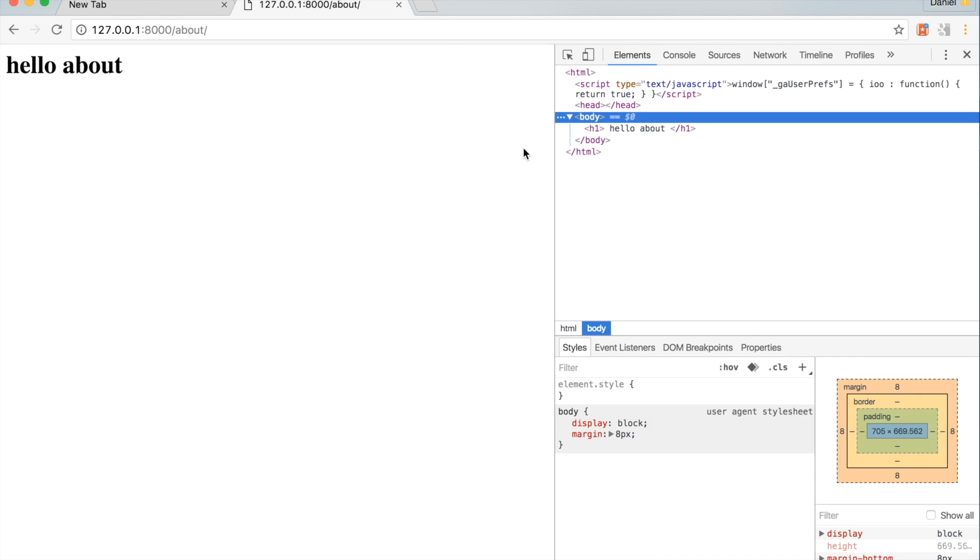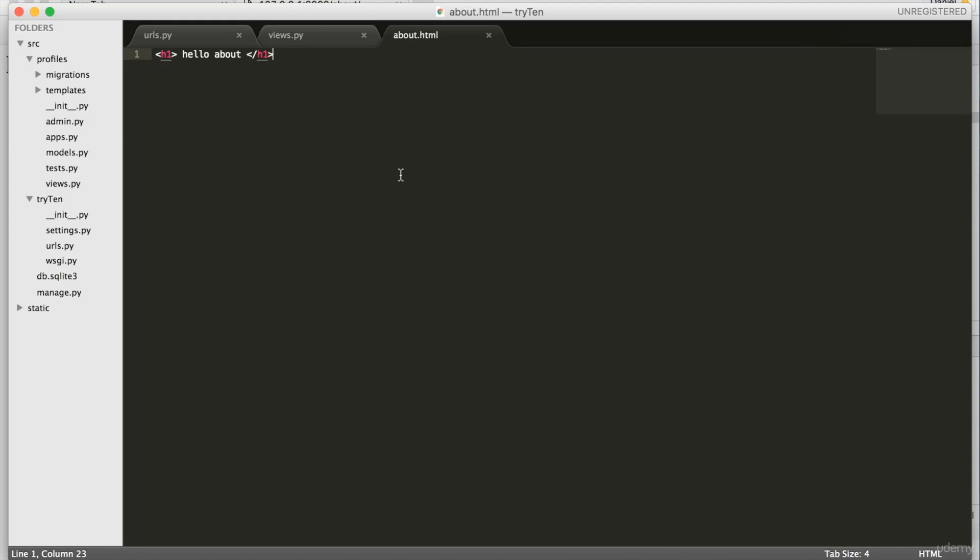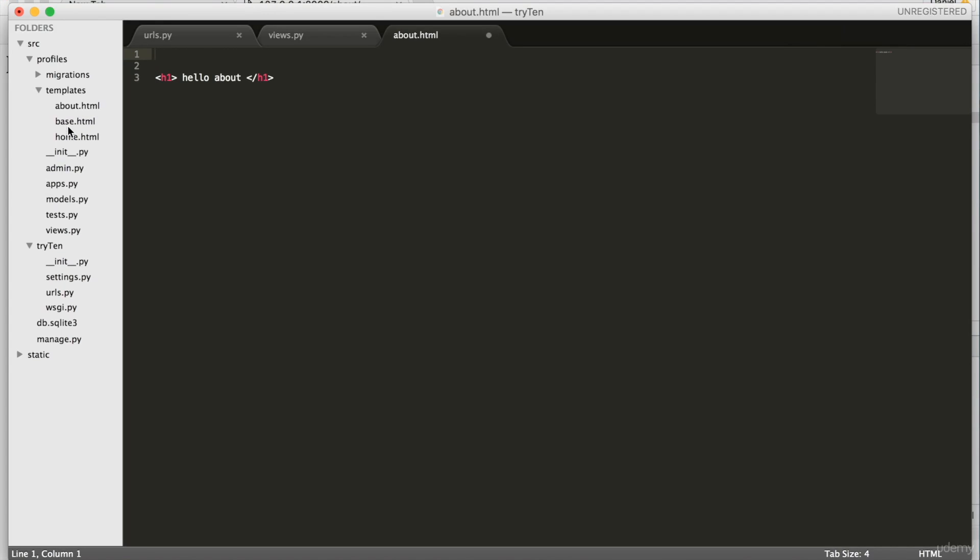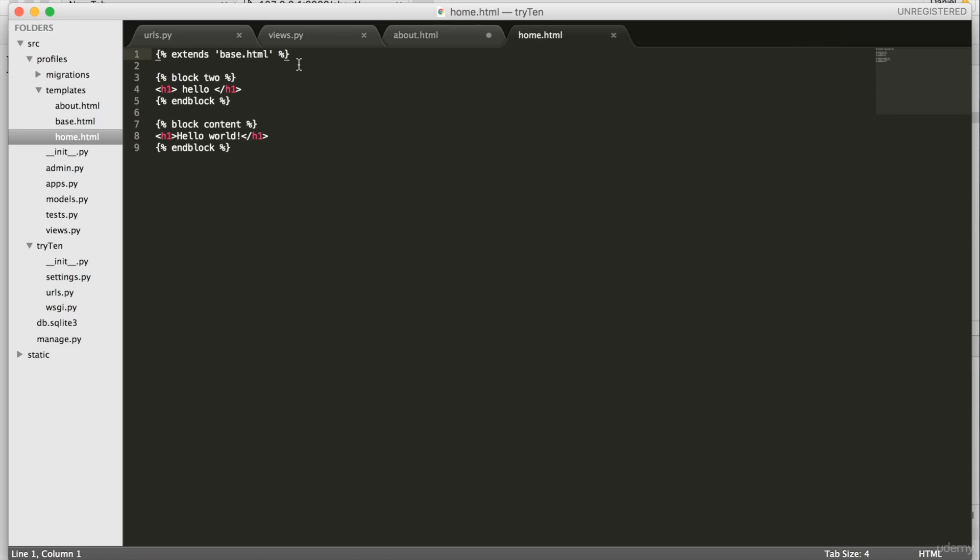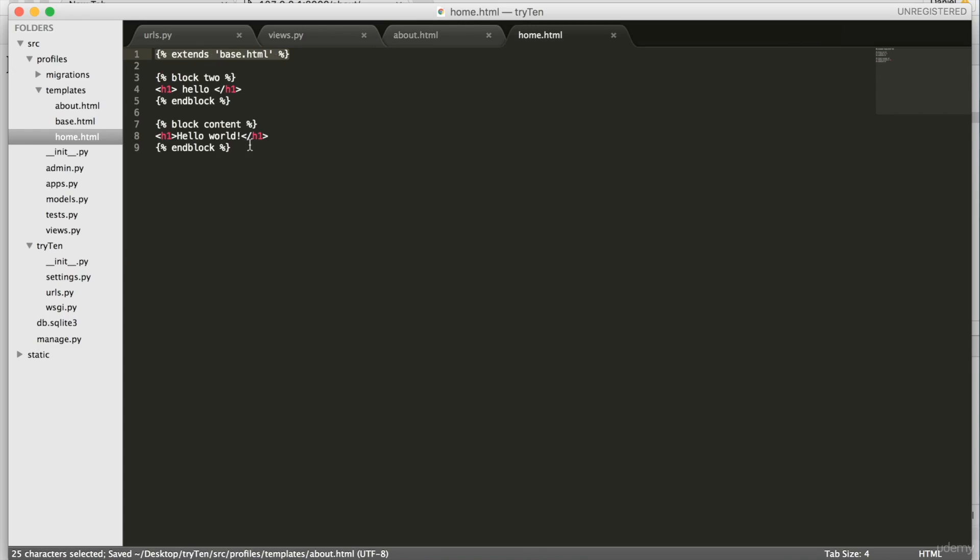Open about dot html, and type into line one extends base dot html. Then we're going to add a block with block content, and block, surrounding hello about.